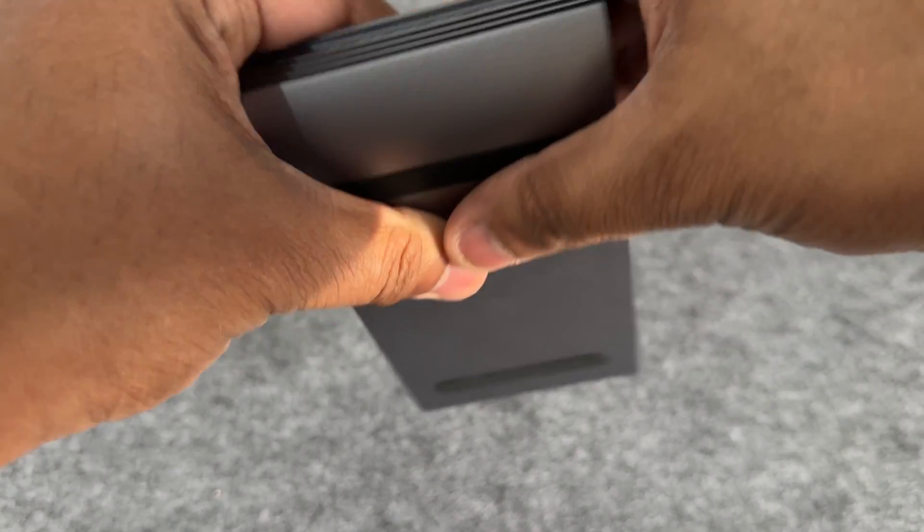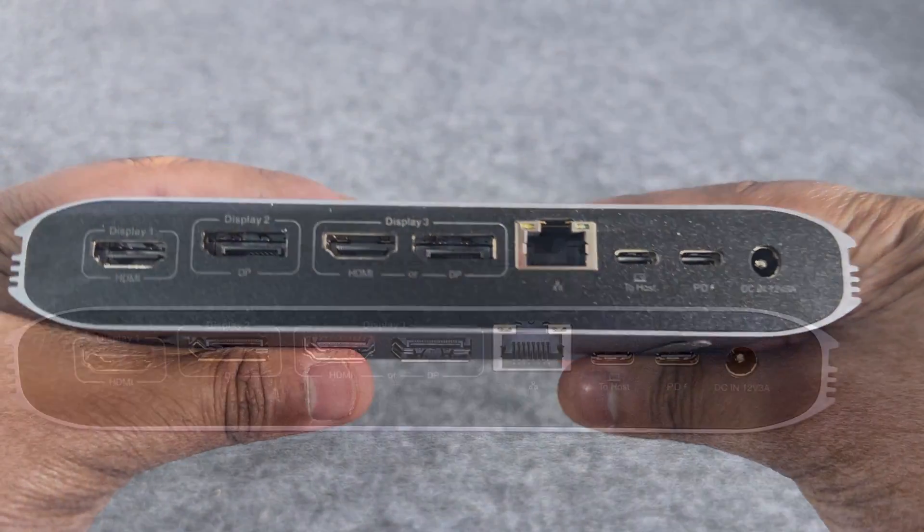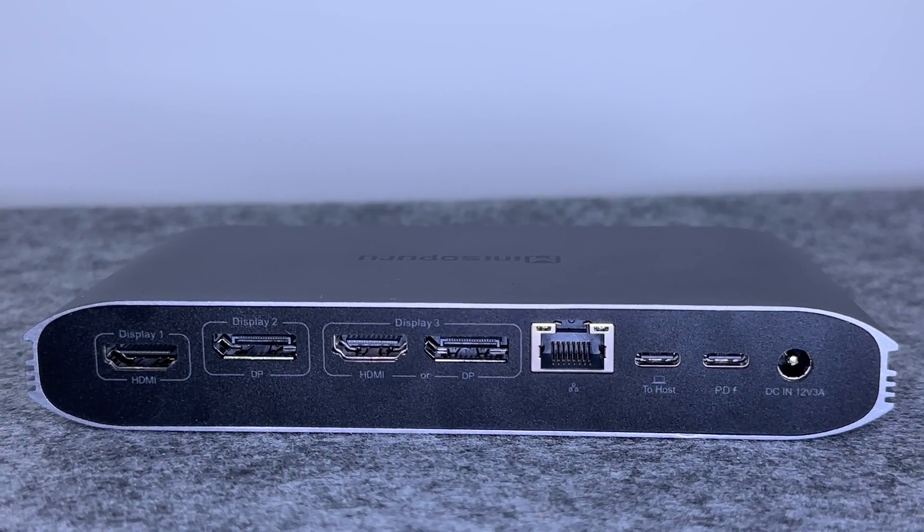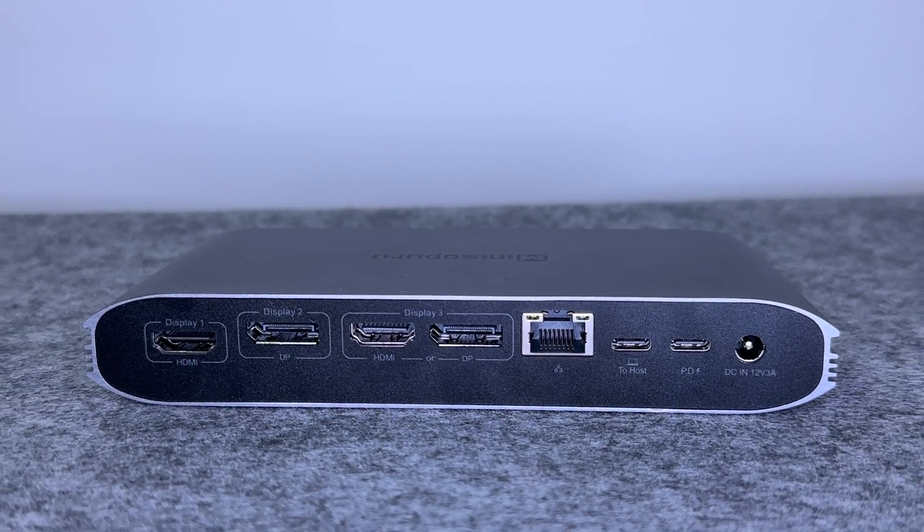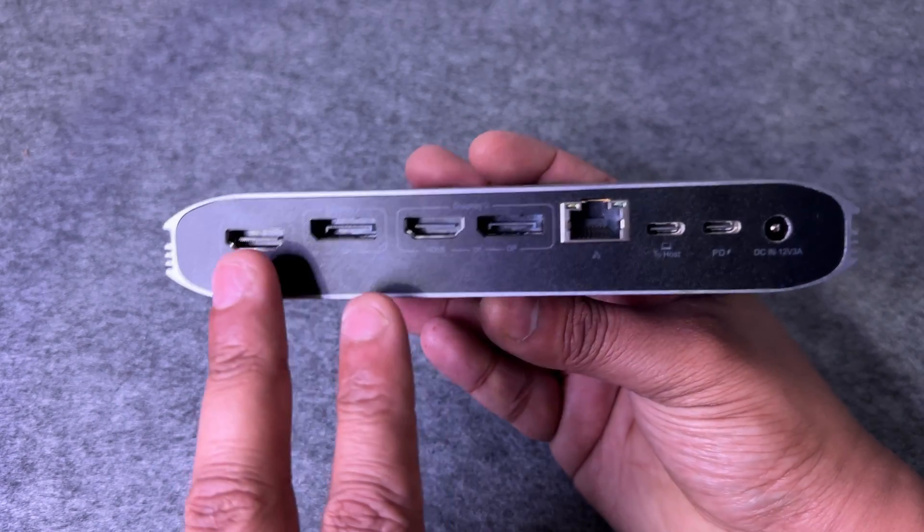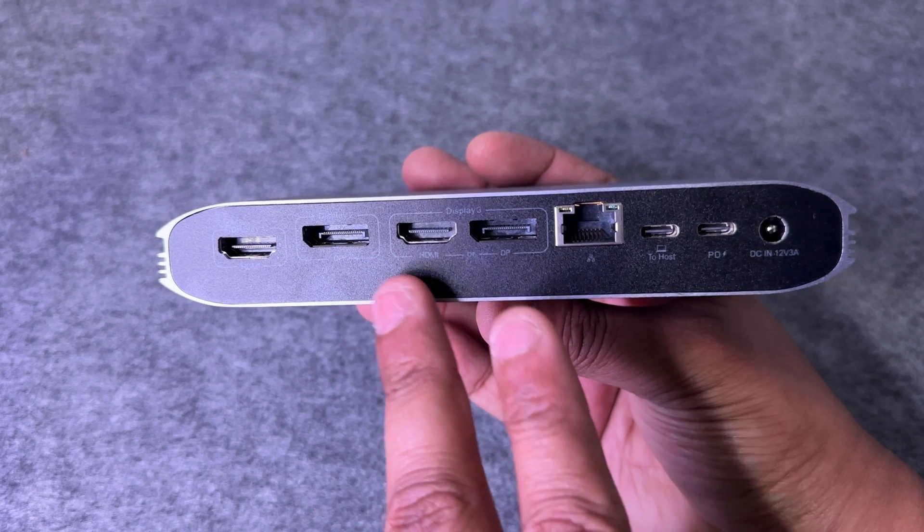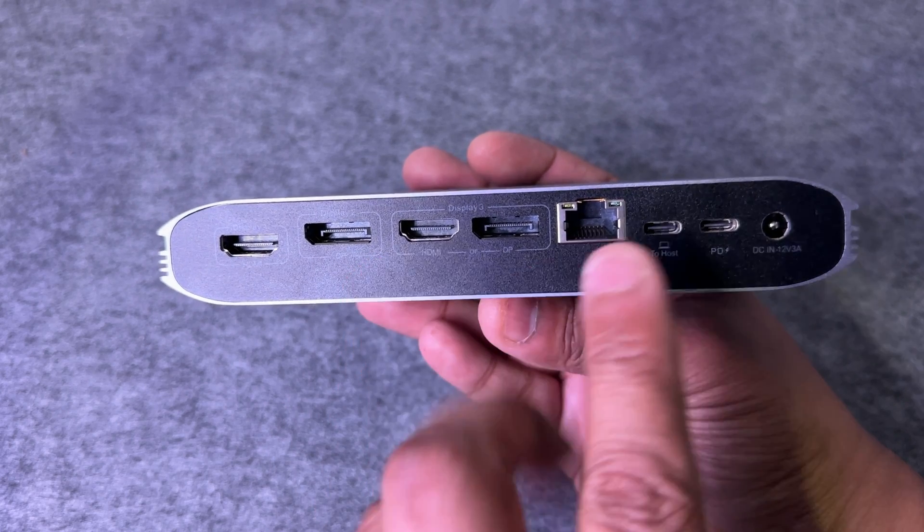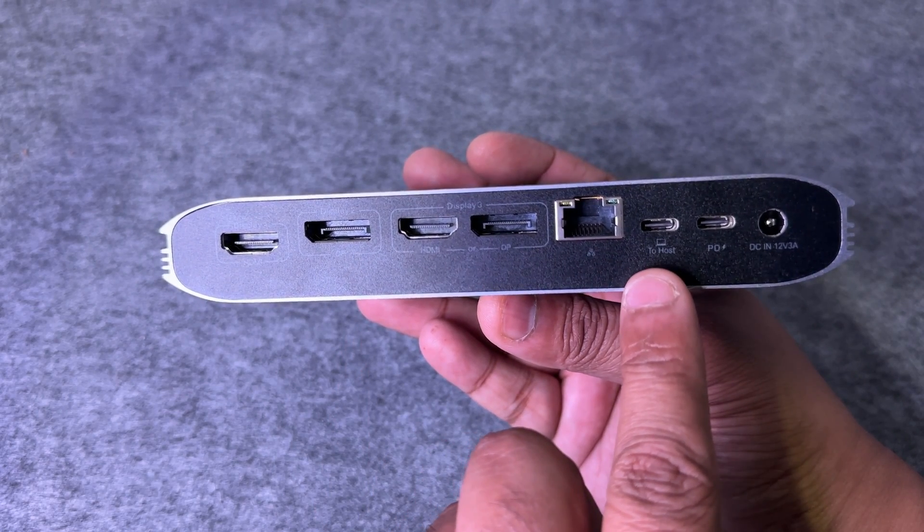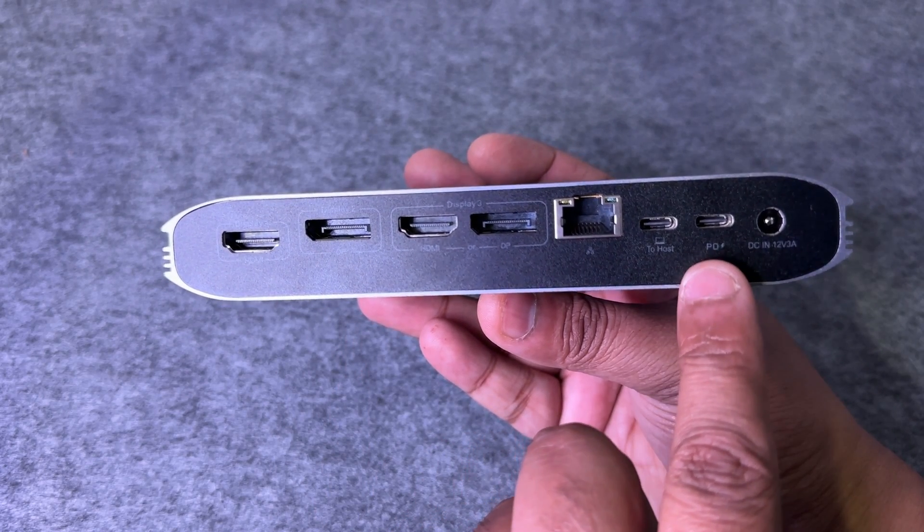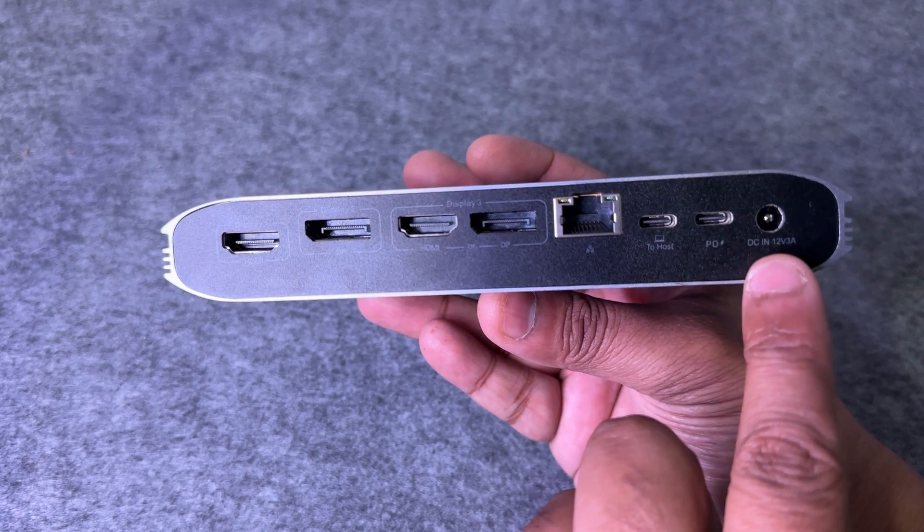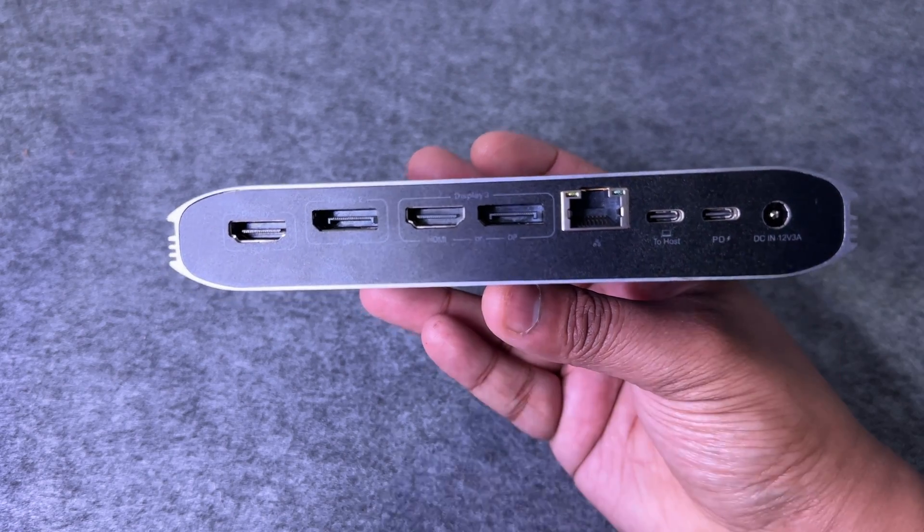On the back you have the ports which are nicely labeled. It's a small detail but will save time for non-technical people when identifying what cable is required. You have two HDMI ports, two DisplayPorts, a network port, a USB-C interface to your laptop and a USB-C with power delivery, and finally you have the power adapter port.